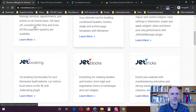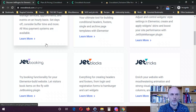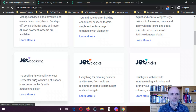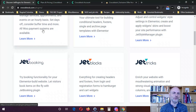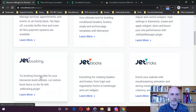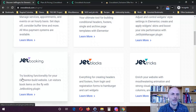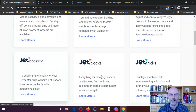Jet Booking is somewhat similar to Jet Appointment, but I believe this is more for things like taxis or hotels, whereas Jet Appointment might be more for coaching services or massage clients. Jet Booking lets visitors book items on the fly. It says 'try booking functionality for Elementor-built websites.'